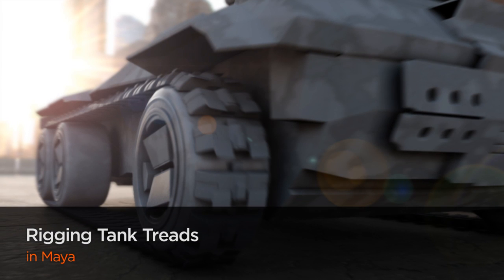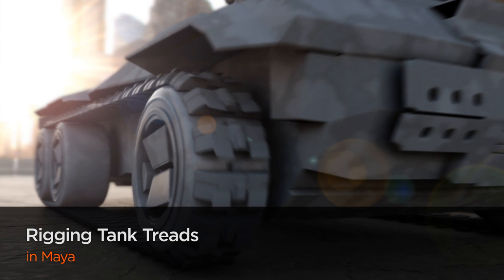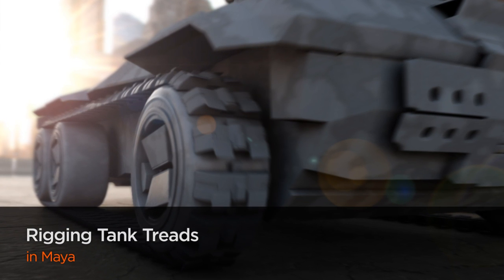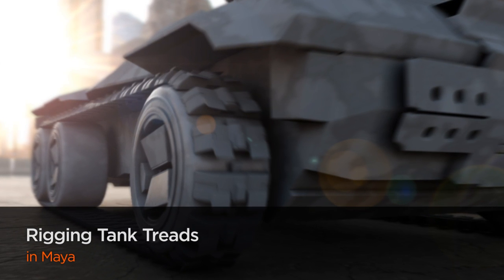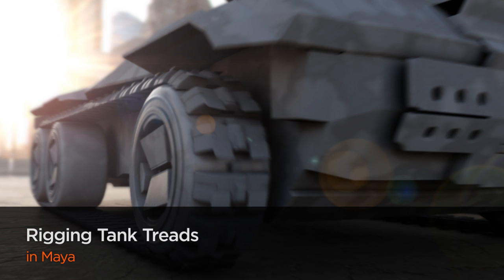Hello, I'm Delano with DigitalTutors, an Autodesk authorized training provider, and I'm excited to share this sneak peek with you about our upcoming course on rigging tank treads in Maya.